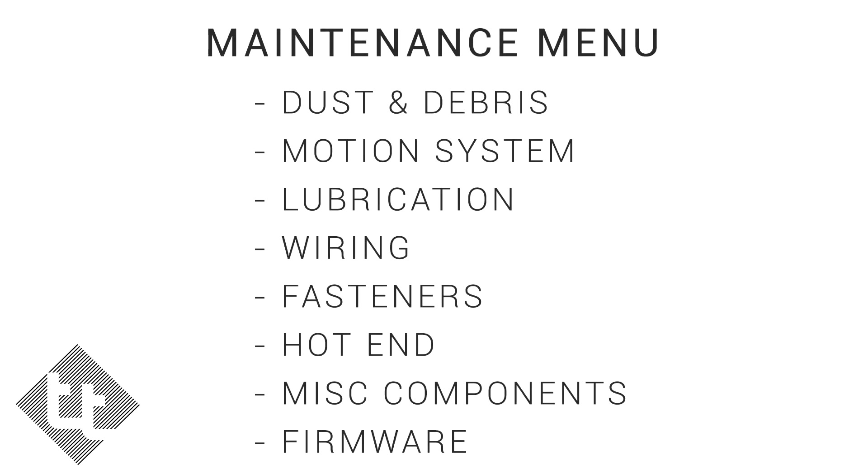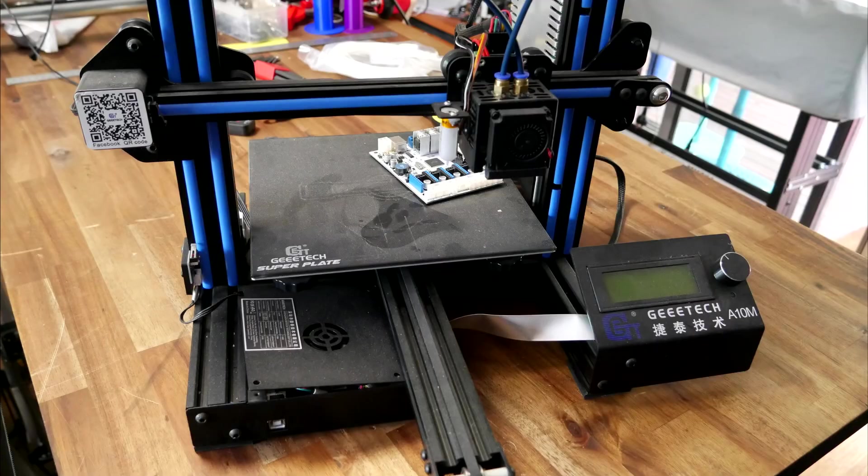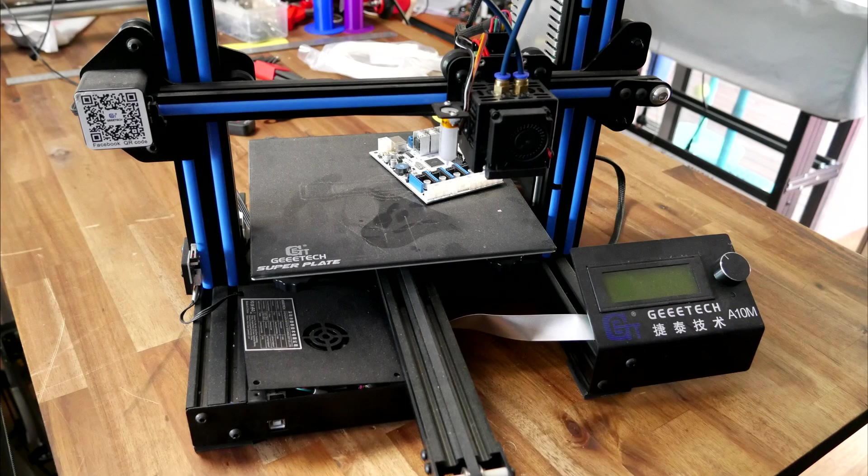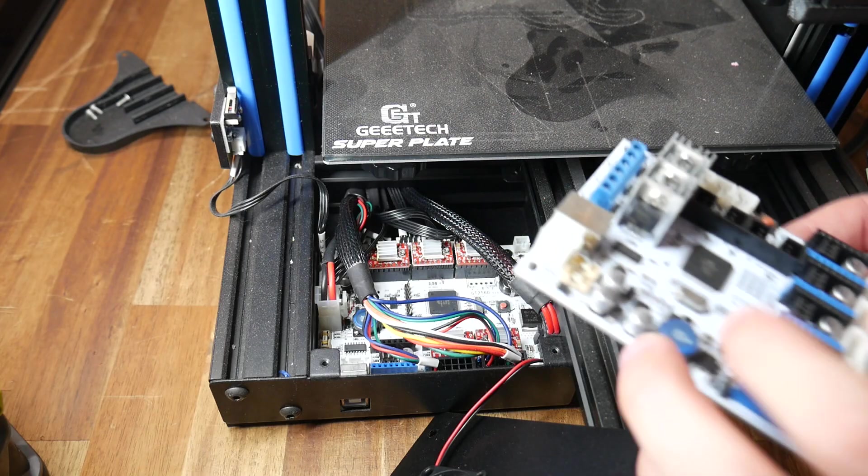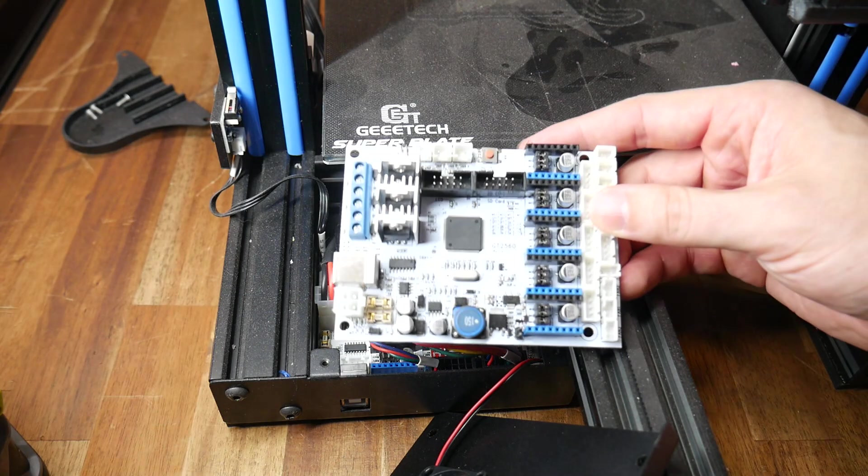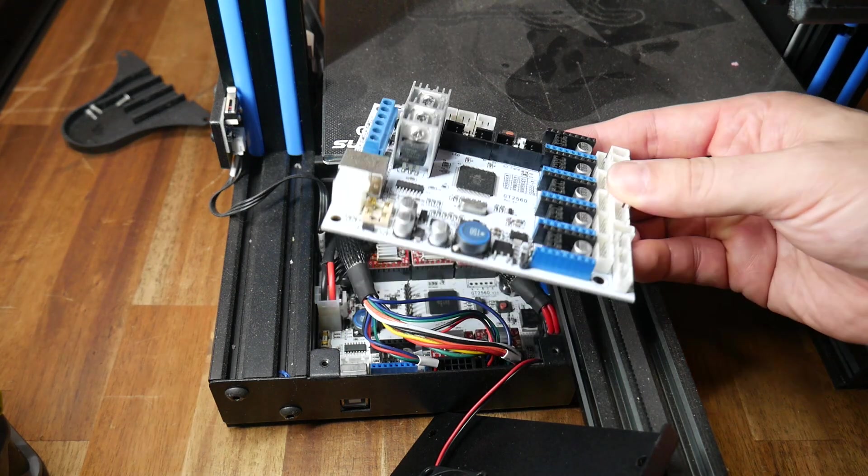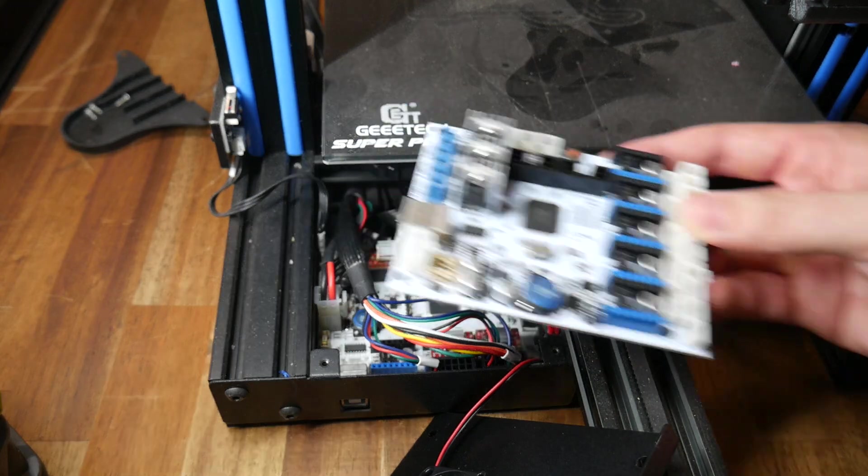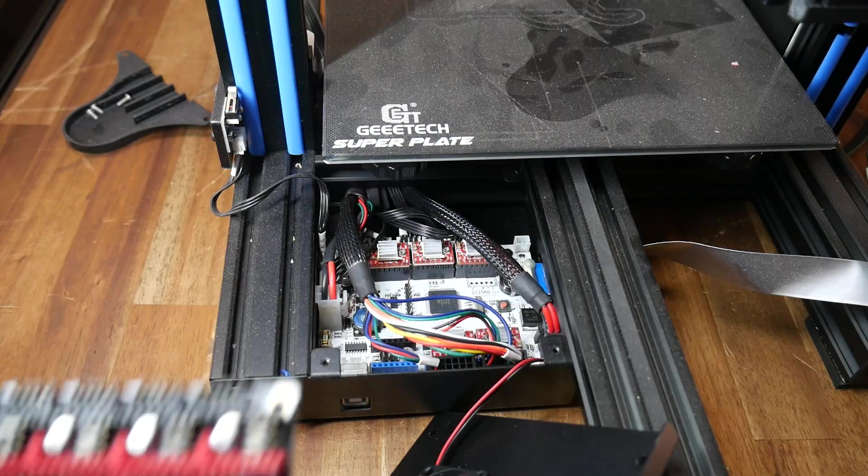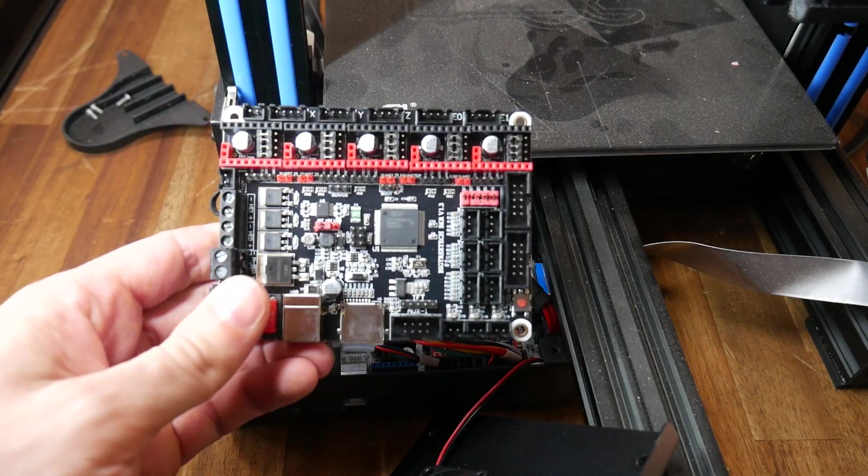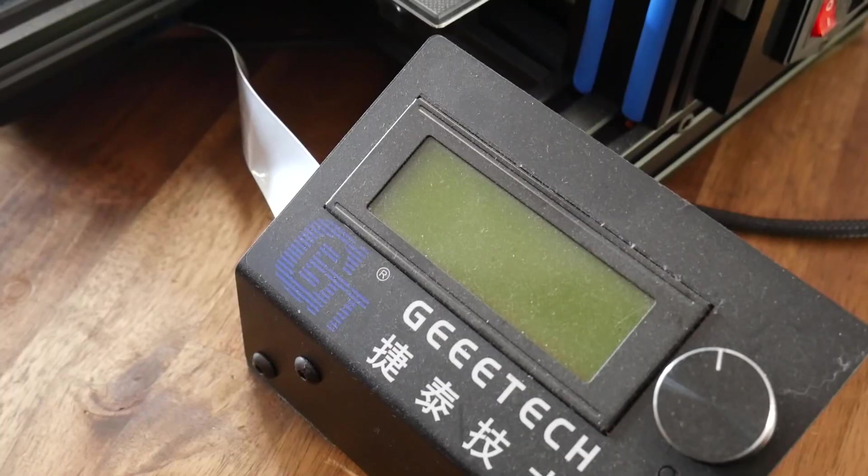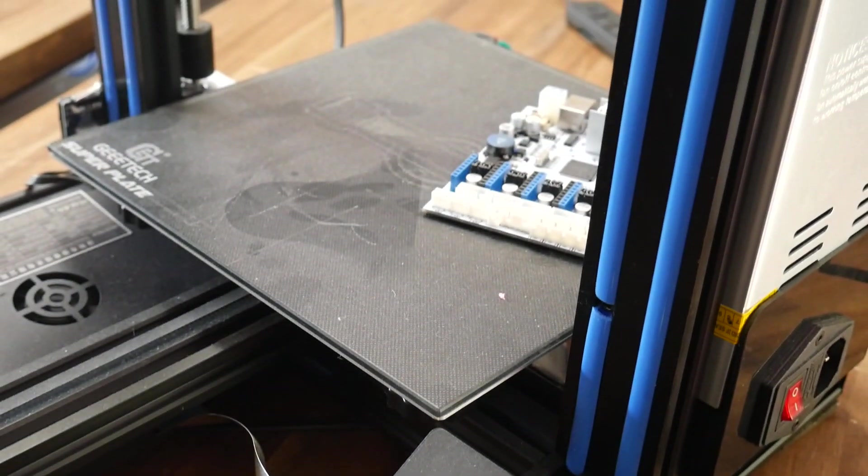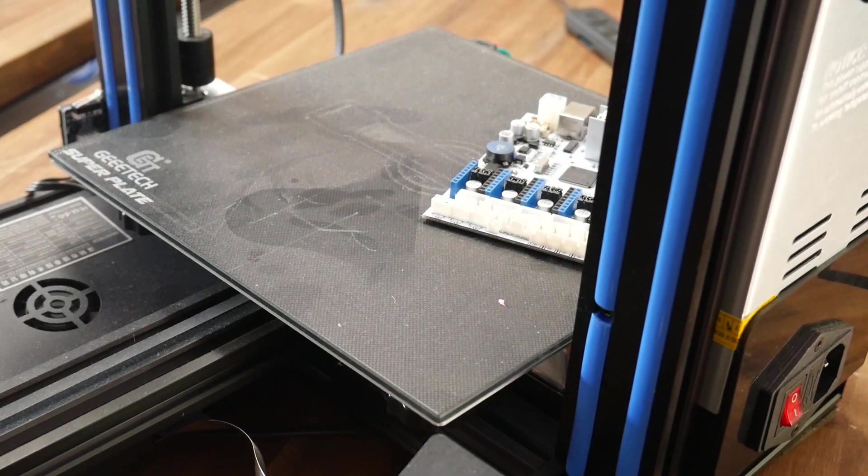The first item on our menu is dust and debris. This GTEC A10M has been sitting broken for some time now. A while ago, I put in some time and money getting it ready for some upgrades, but one day the main board went pop for no reason. I ordered a replacement board, but it was the wrong one. I'll probably put an SKR 1.3 in eventually, but for now, it's just sitting around gathering dust.